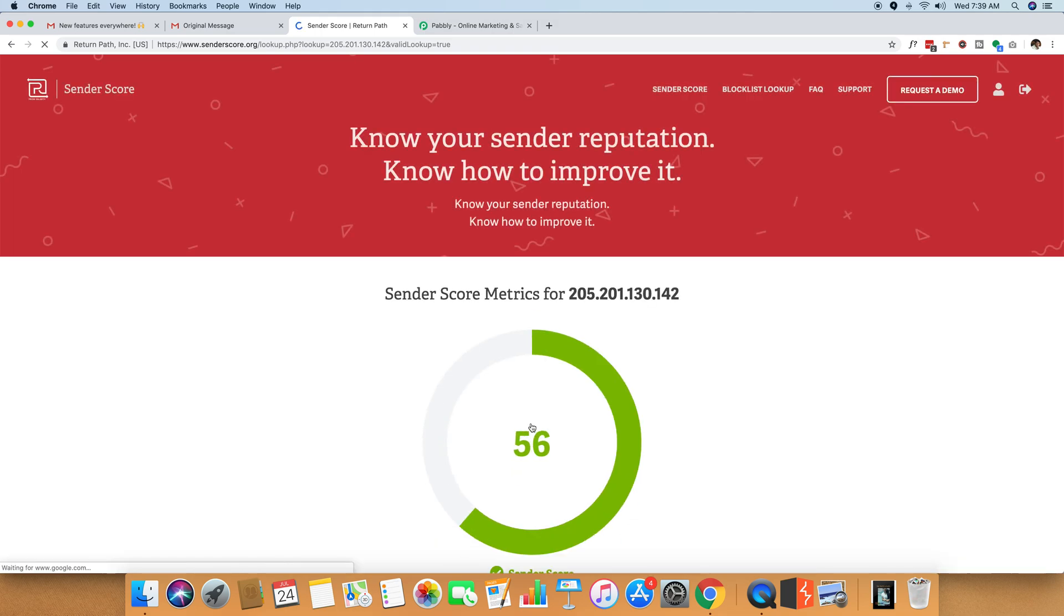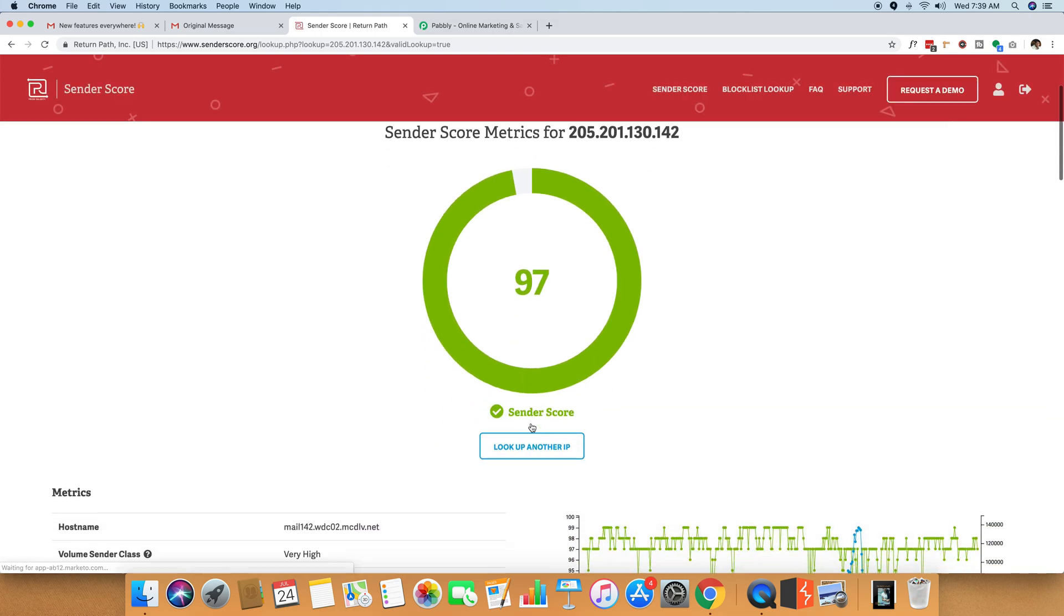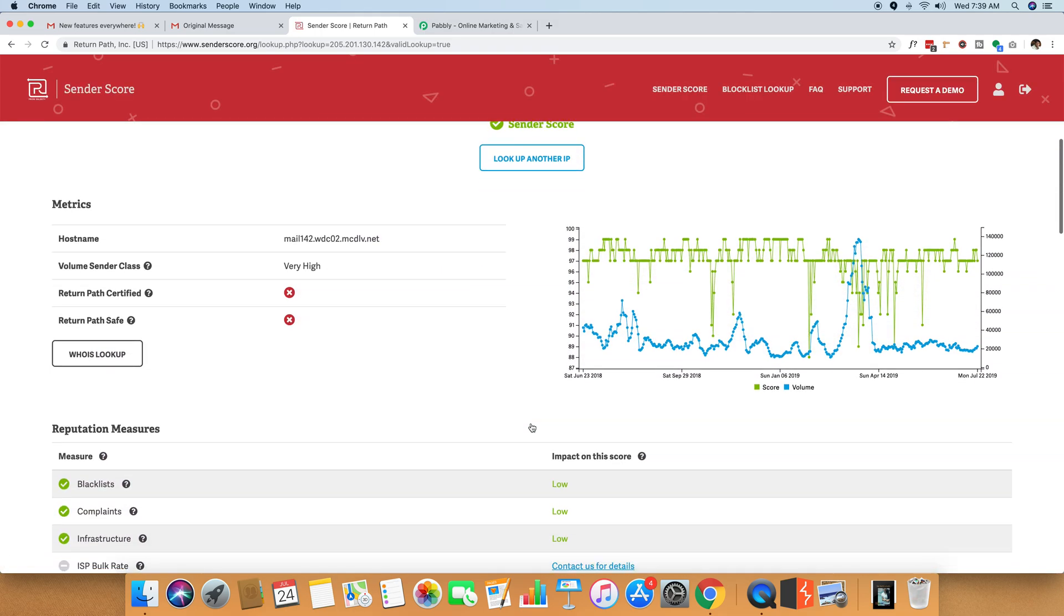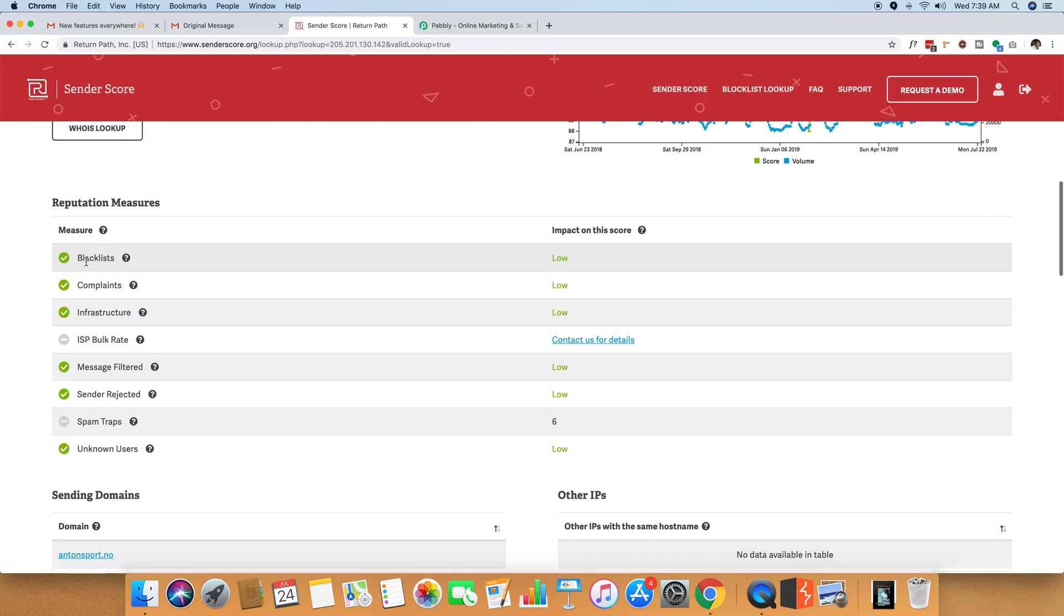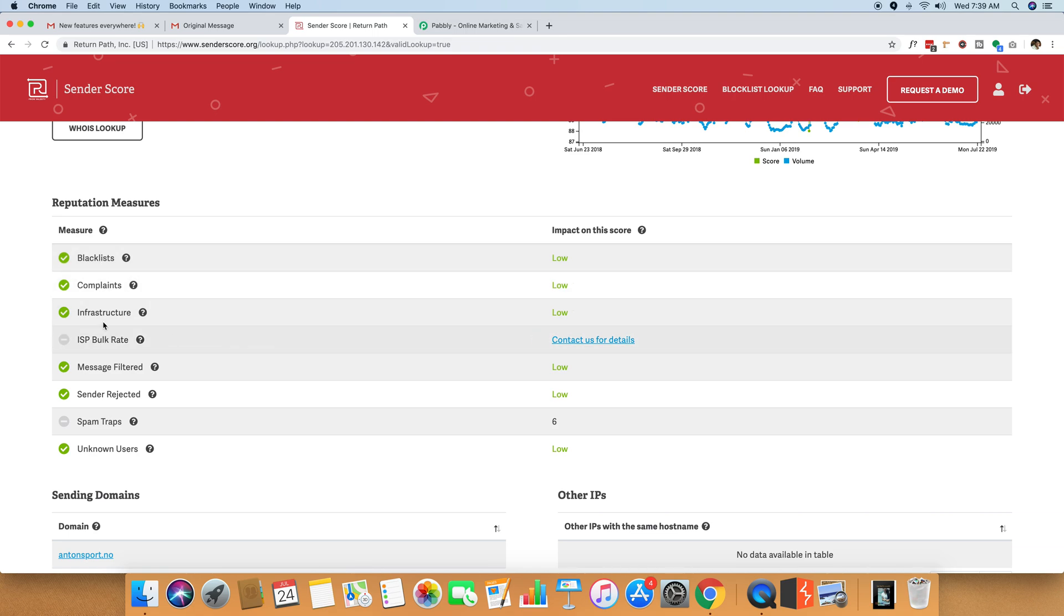As you can see, since I'm signed up now, I can see that blacklist is low on this IP. The complaint ratio is low on this IP. Message is filtered. Now, this is an interesting thing. This shows how many emails are filtered in inbox and how many emails are filtered on spam.